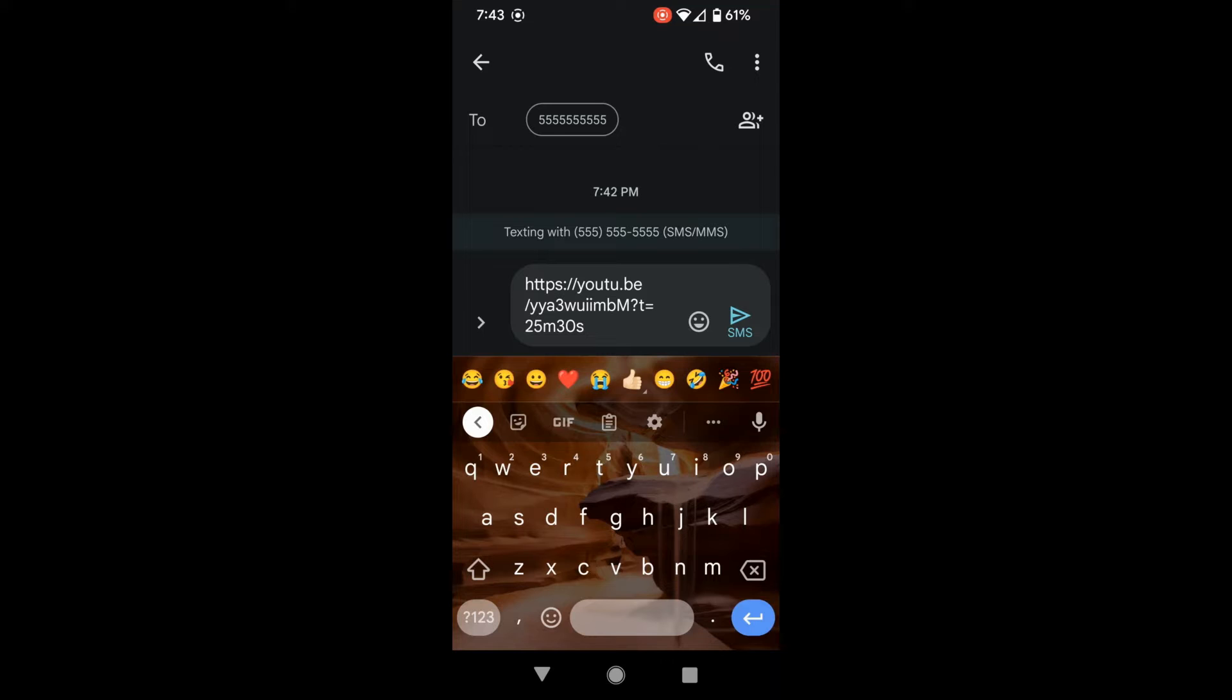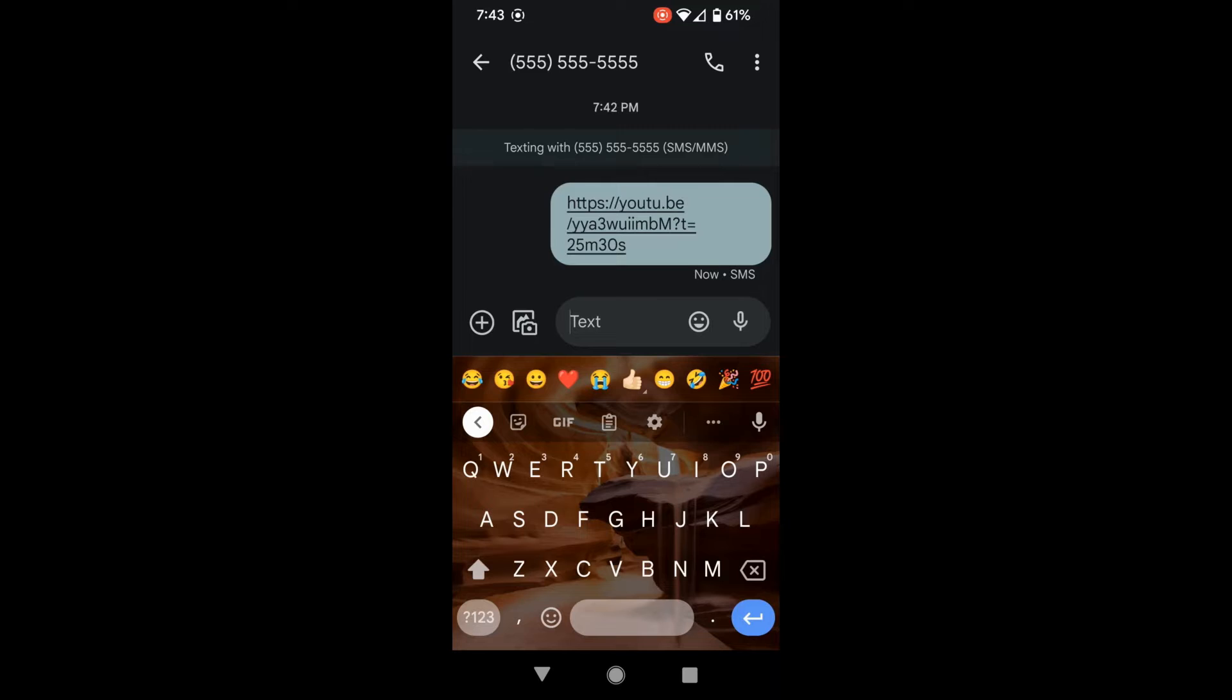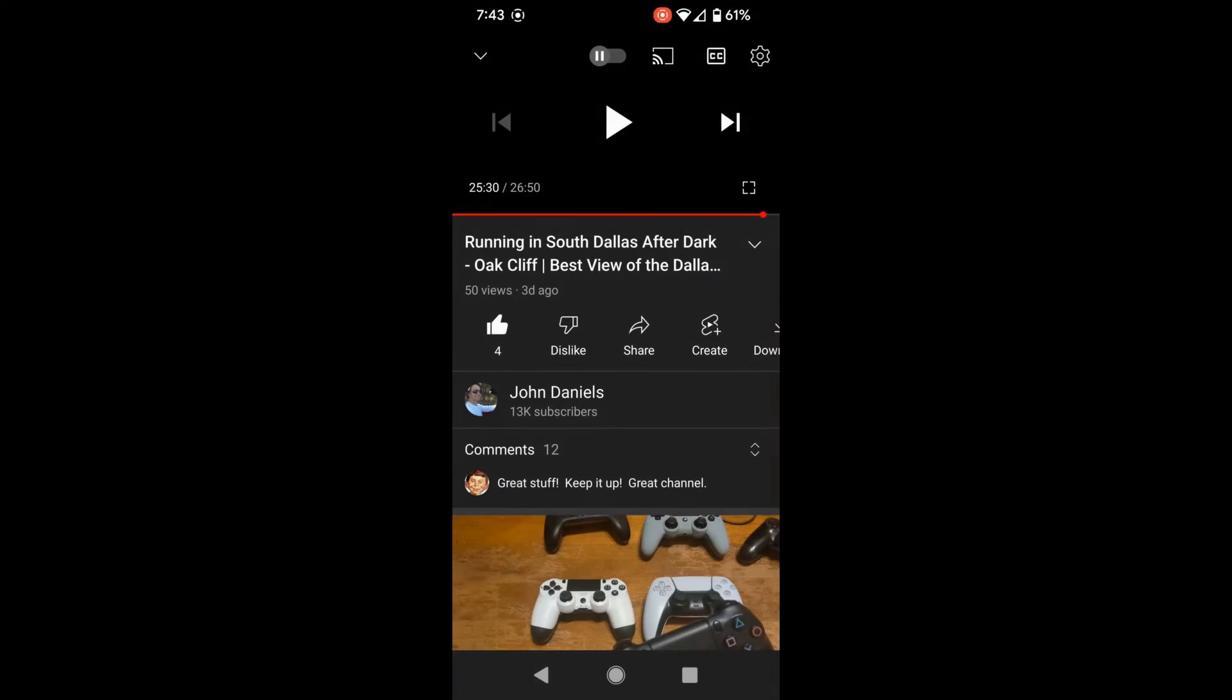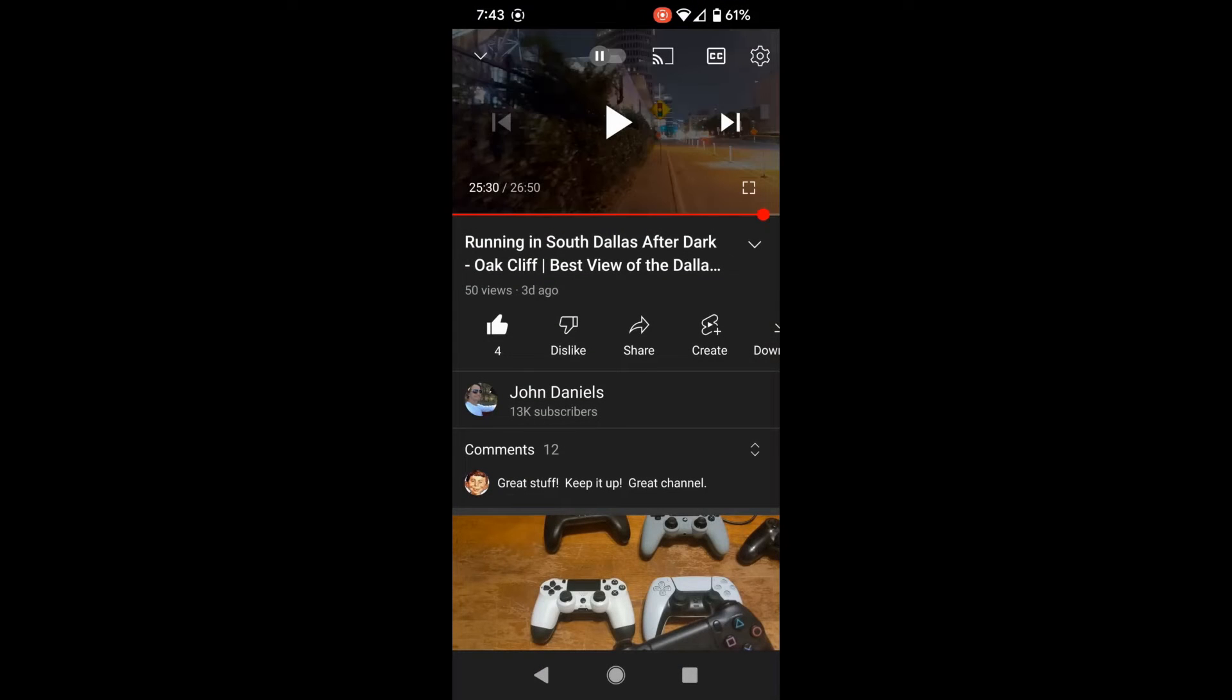Question mark, lowercase t equals, and then the time format. Let's click the link, and it opens the video at 25:30. Perfect.